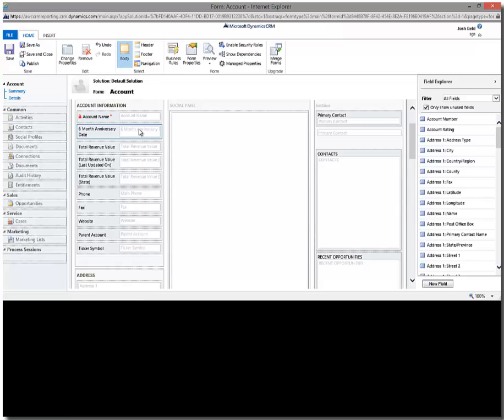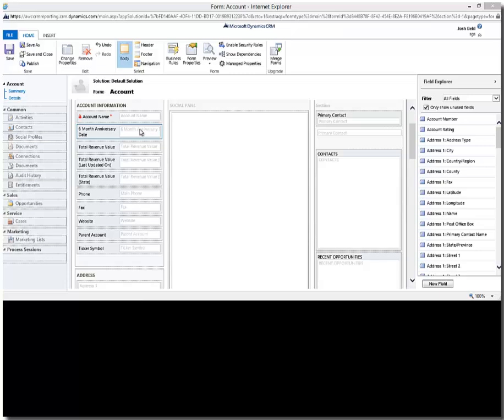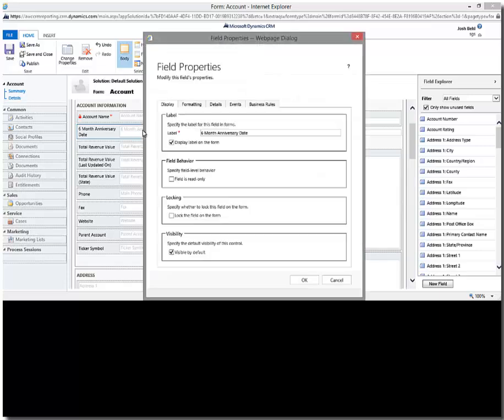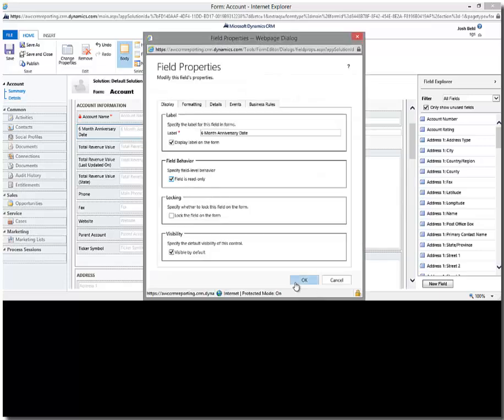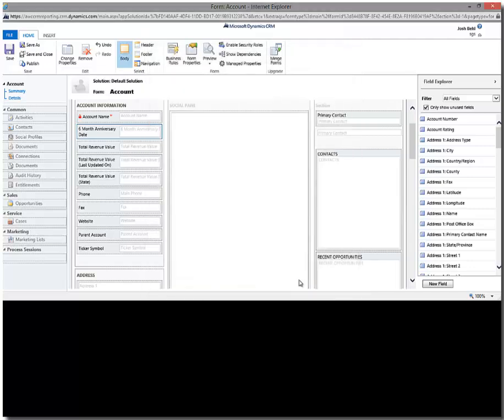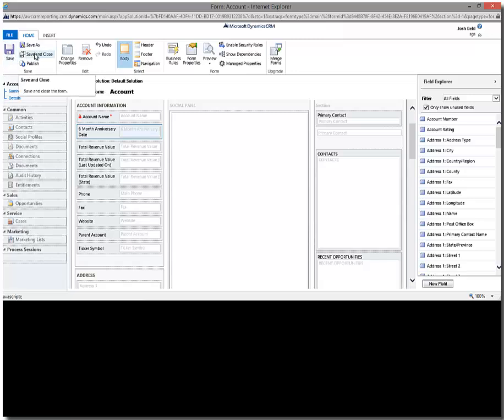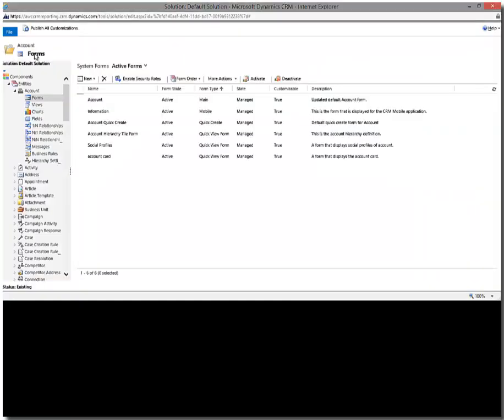All right. Now I want to make sure that I'm going to actually override. I'm going to set this so it's read only because I don't want anybody kind of playing around with it. I want the system to calculate that for me. Perfect. All right. So I'm going to go ahead and click save and close. And then we're going to go ahead and actually publish this.